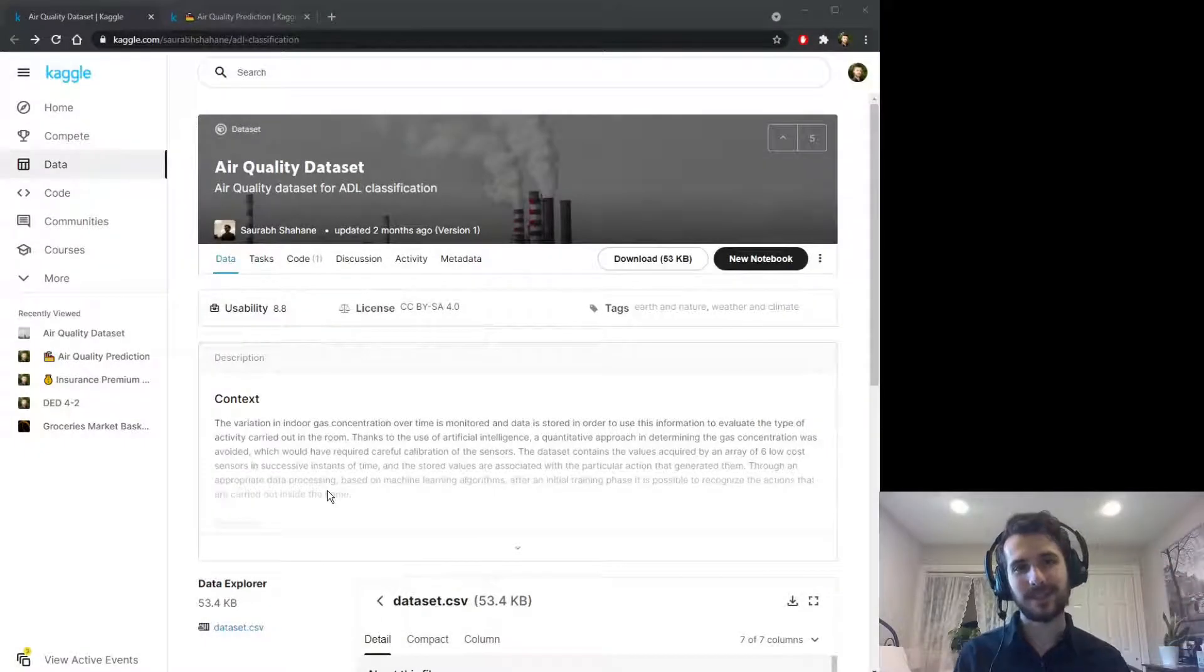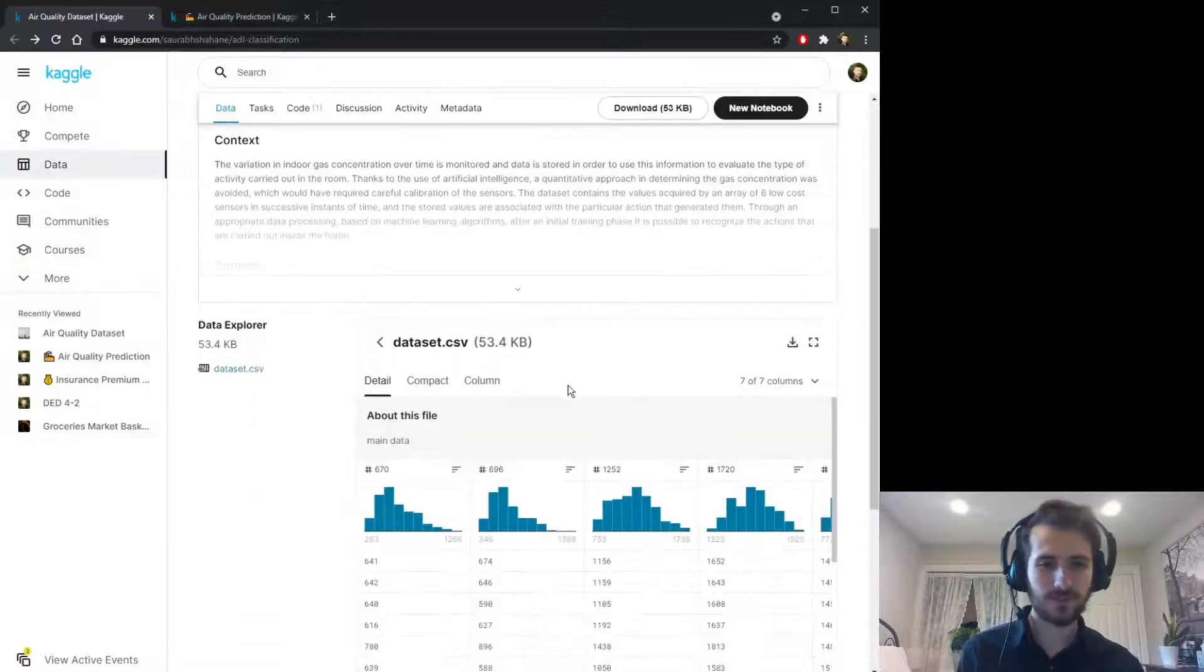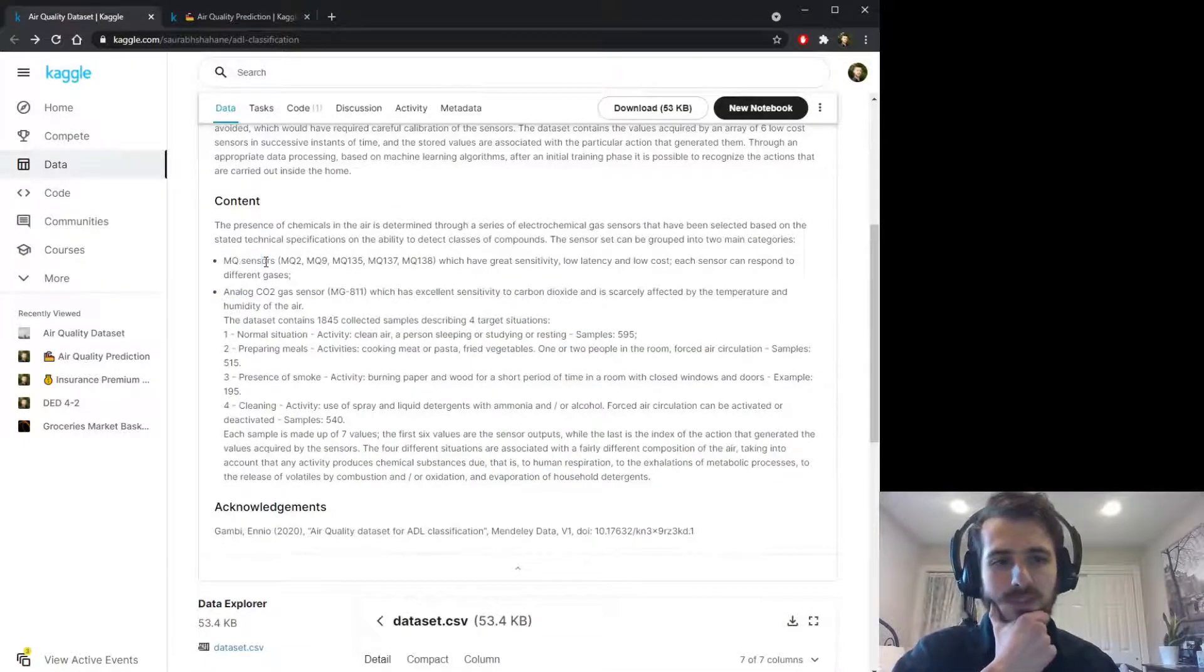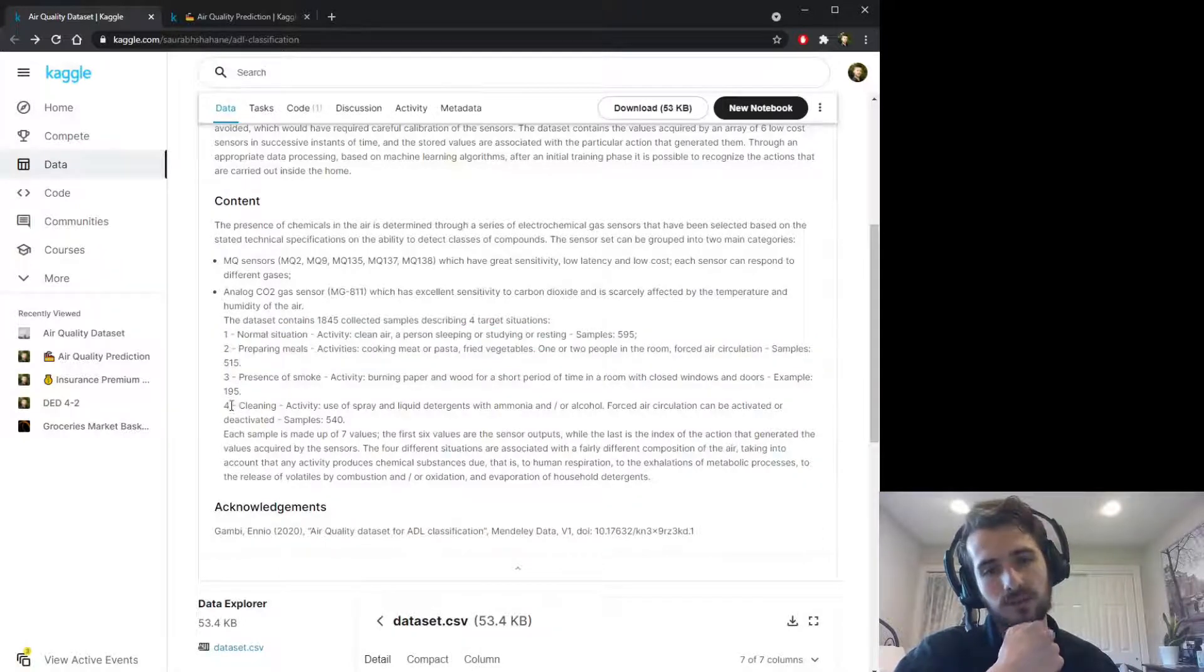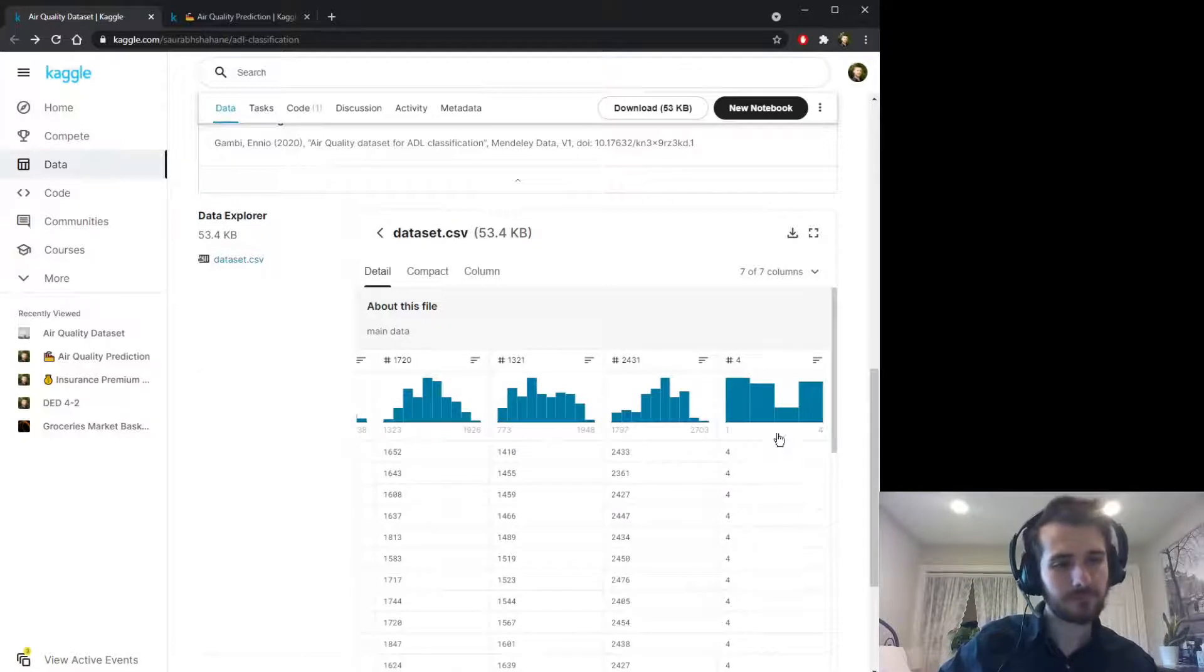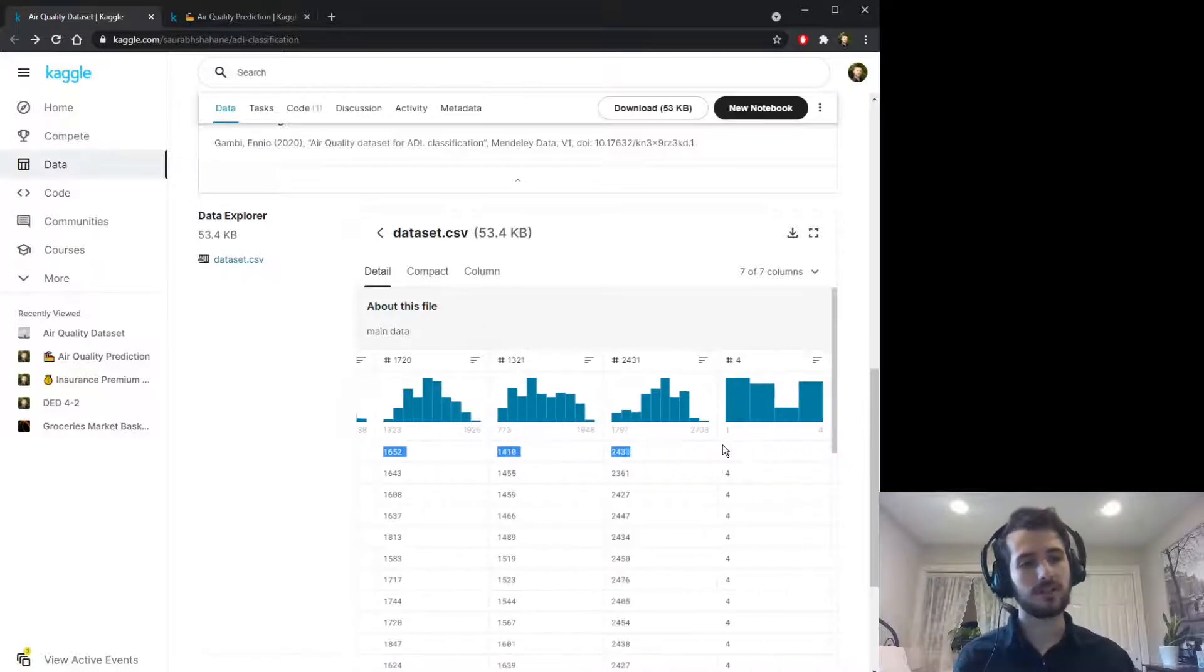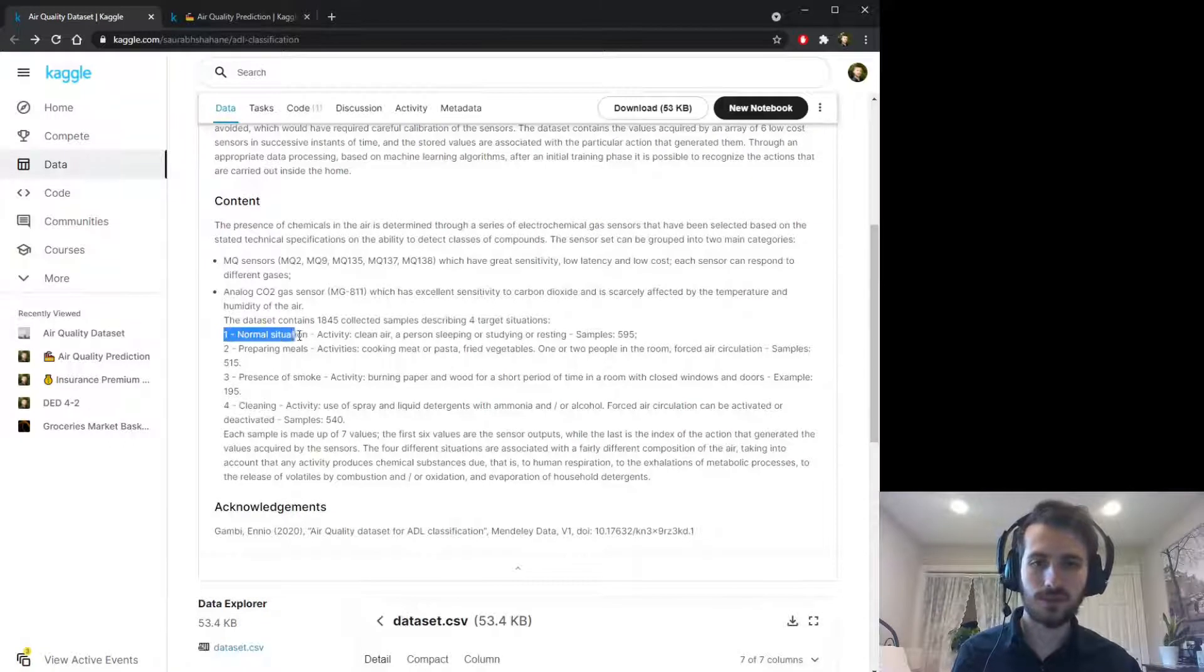Hi guys, welcome back to Data Every Day. Today we're looking at a dataset of air quality. We have some MQ sensors which are gas sensors and a CO2 sensor. The status of the CO2 sensor can be thought of as a measure of air quality with four classes. Here's the CO2 sensor and then here are these MQ sensors. We're going to use the MQ sensor data to try to predict the CO2 level.